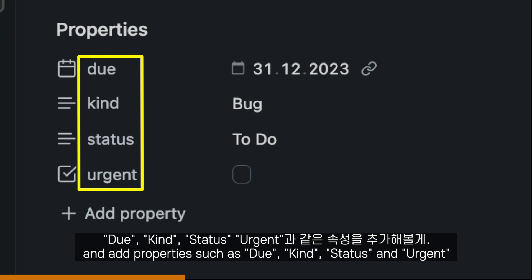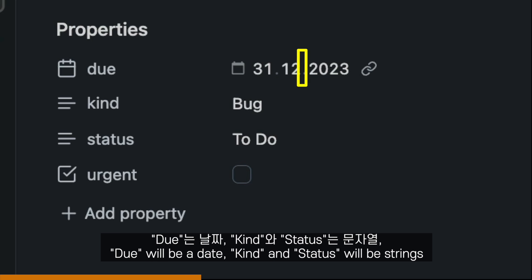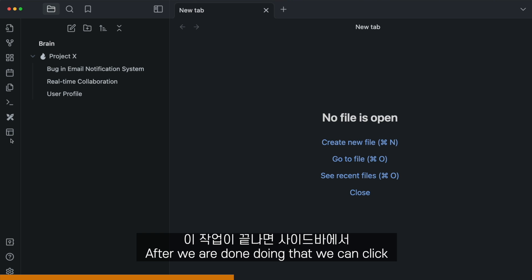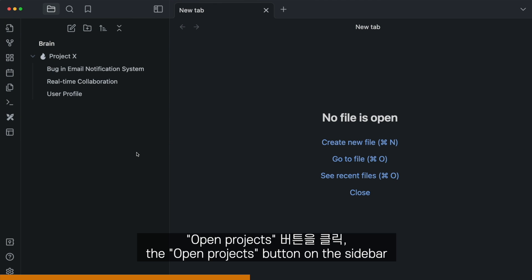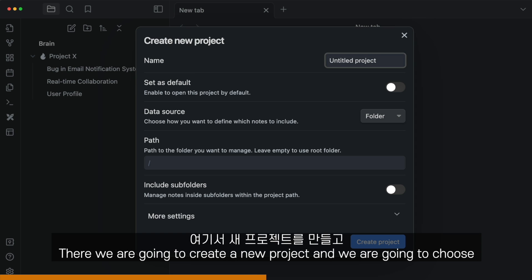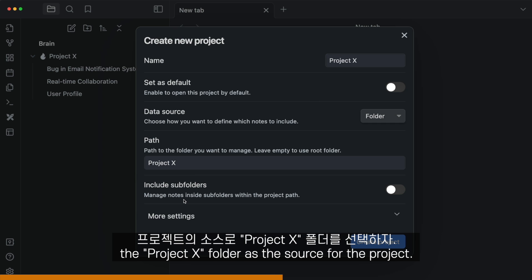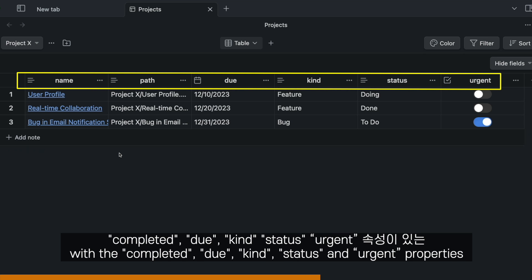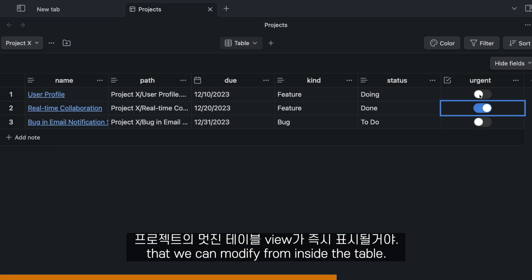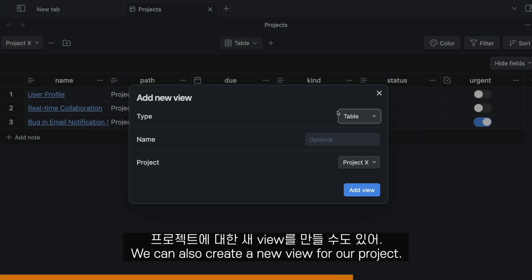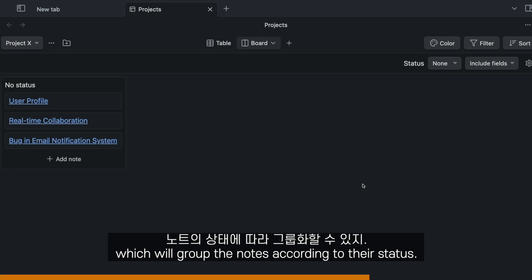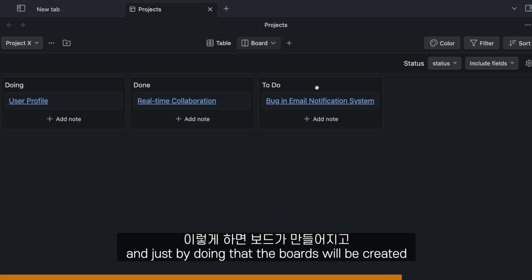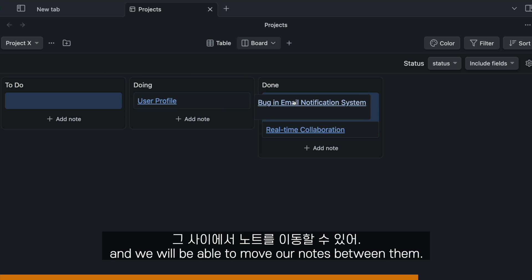We edit each note and add properties such as due, kind, status, and urgent. Due will be a date, kind and status will be strings, and urgent will be a yes/no box. After we're done, we click the open projects button on the sidebar or use the command palette. There we create a new project and choose the Project X folder as the source. We immediately get a nice table view of the project with the due, kind, status, and urgent properties that we can modify from inside the table. We can also create a board view, which will group the notes according to their status. After creating the view, we specify the status property, and the boards will be created so we can move our notes between them.